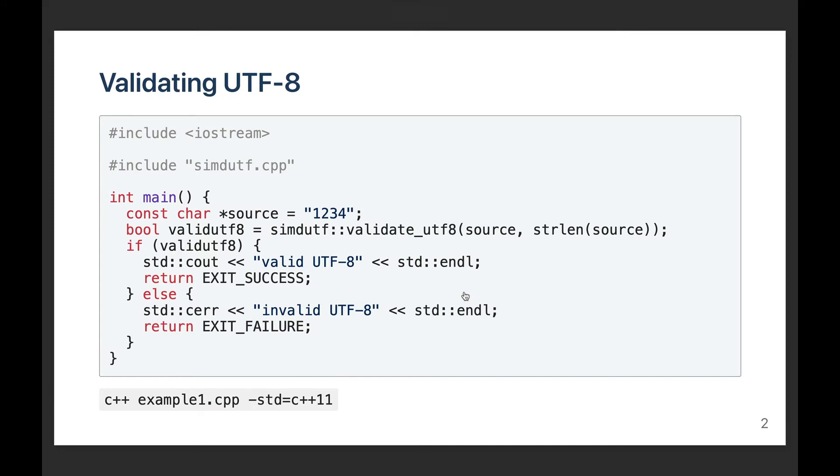As an example, let us consider this simple code that will simply take a UTF-8 input and check whether it's valid. For my example, I'm using a four-character sequence made of the characters 1, 2, 3, and 4. Because it's an ASCII input, I do know that it's automatically valid UTF-8. As you can see, I'm using the SIMD-UTF namespace.